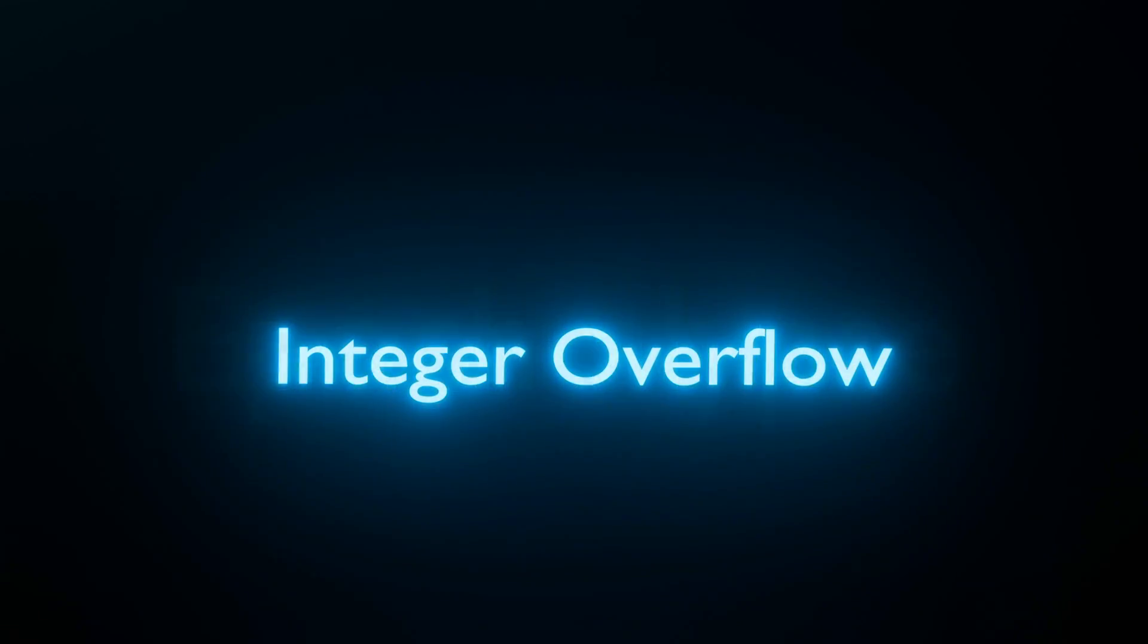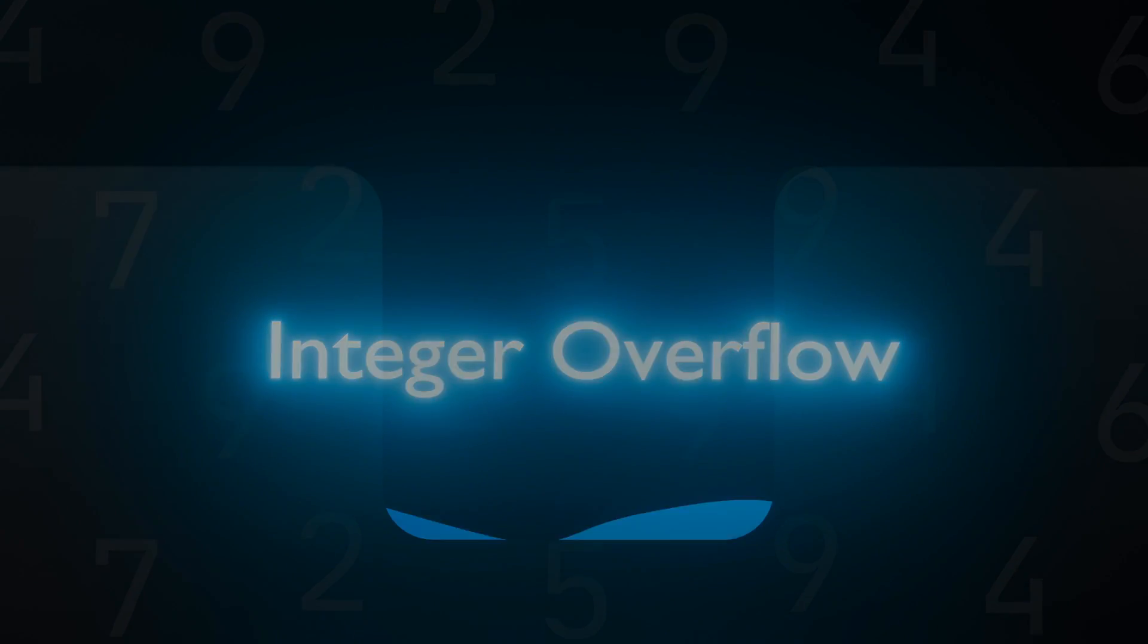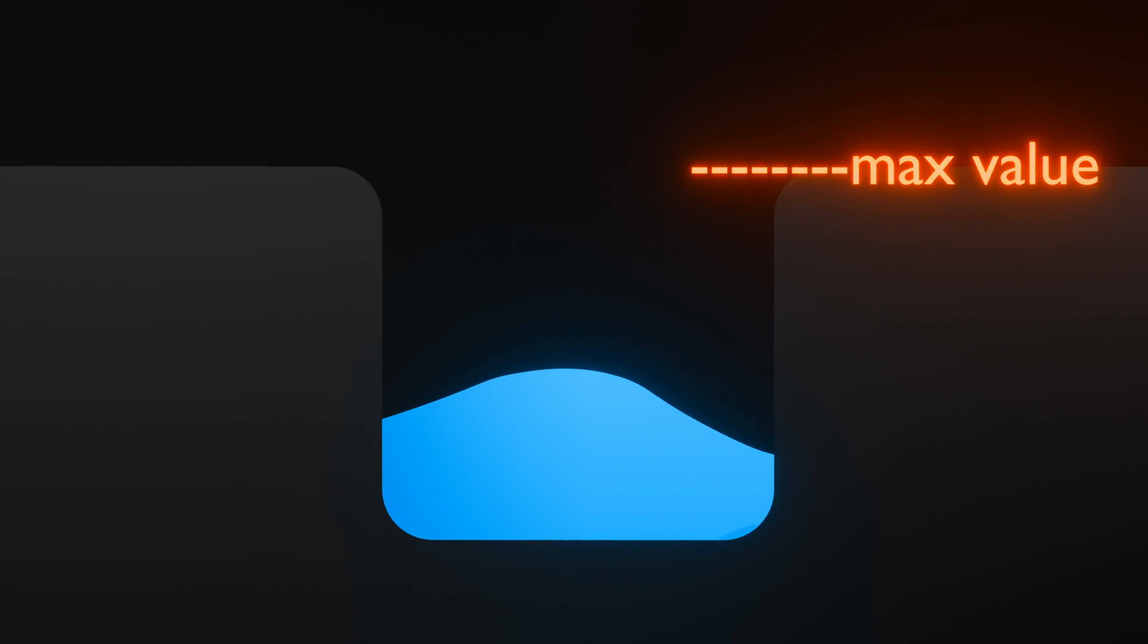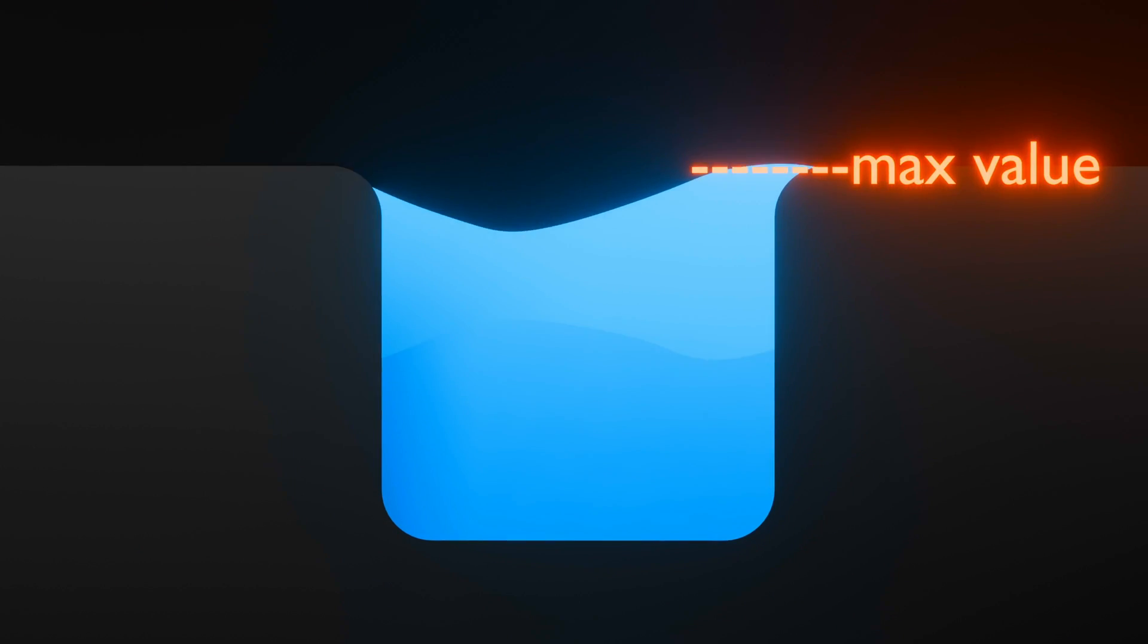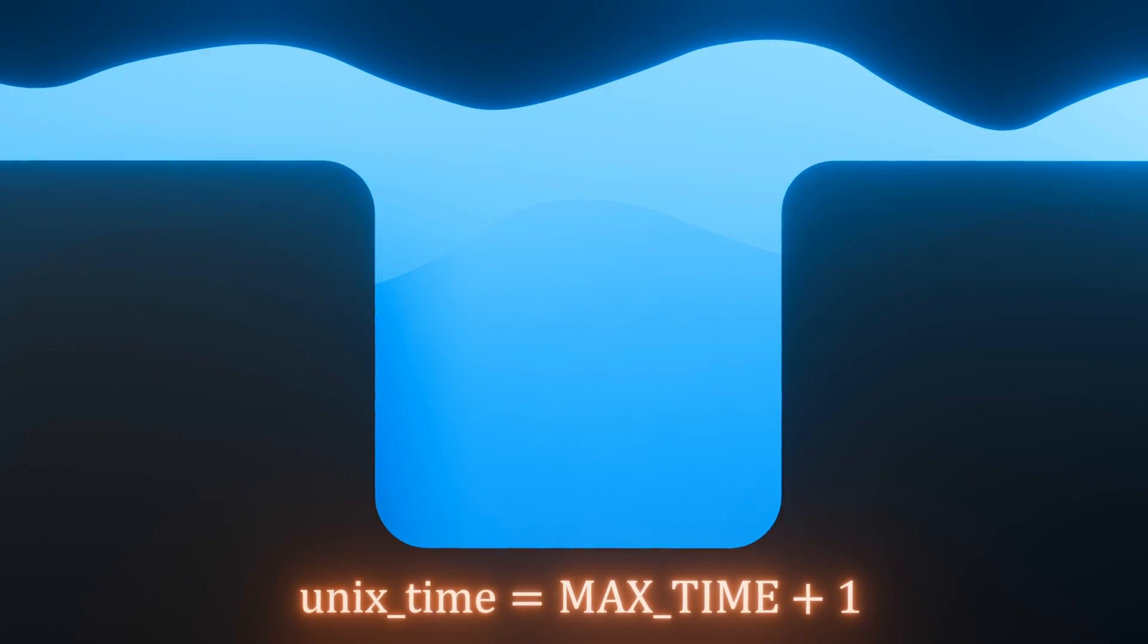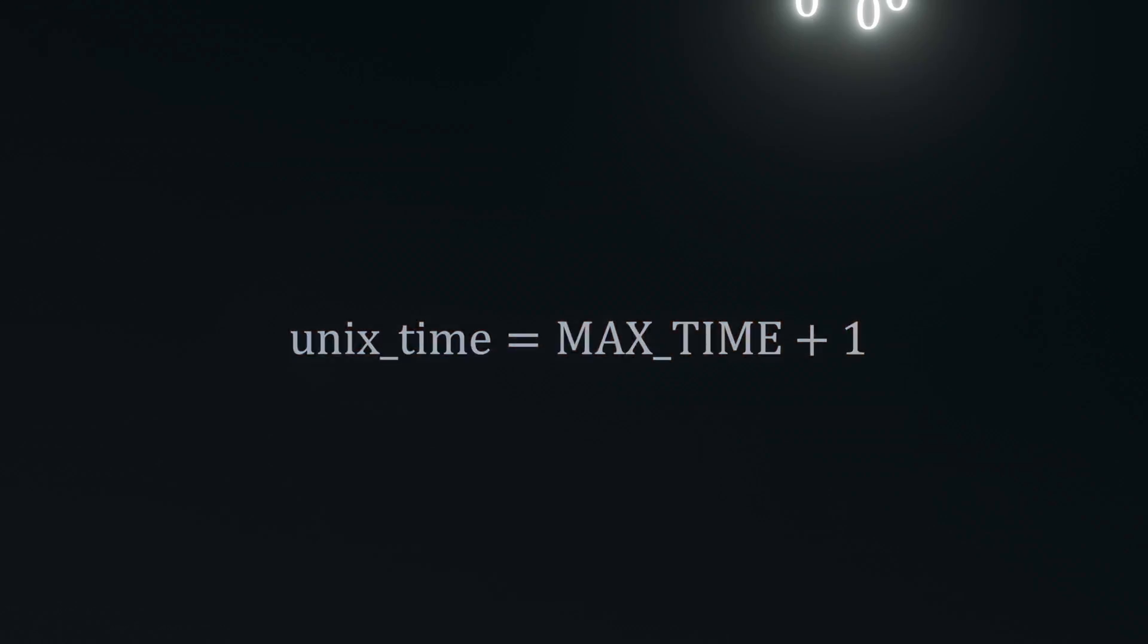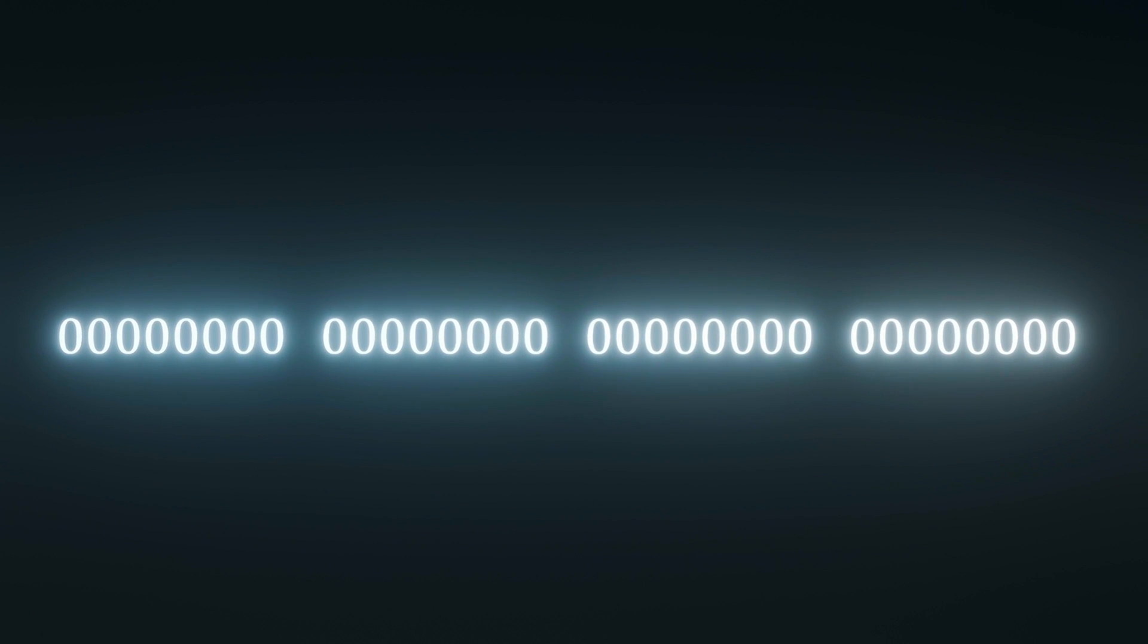This is where an integer overflow will occur. An integer overflow happens when you try to store a value larger than what it can hold. So, imagine trying to add 1 to the Unix time variable once it is at its largest value. In binary, we see the overflow in action.